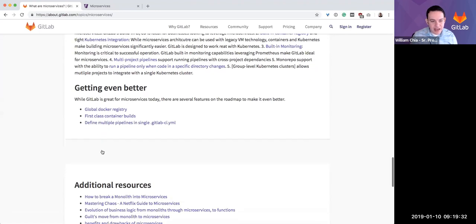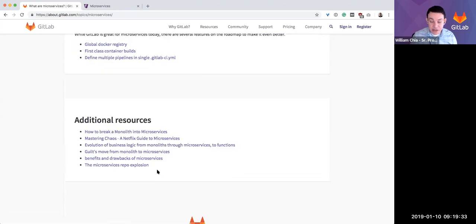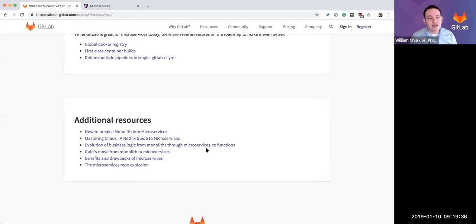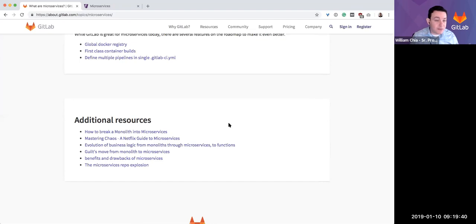So with all of that, I have some additional resources and links on this page. You can get to it from the topics page of GitLab. And with that, I'd love to stop sharing and stop the recording. Thank you to everyone on YouTube.